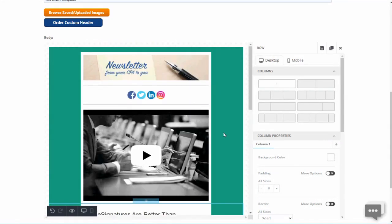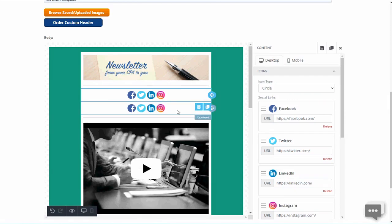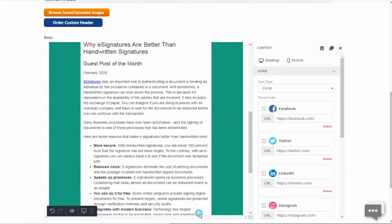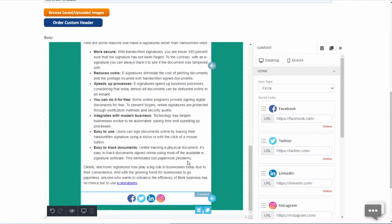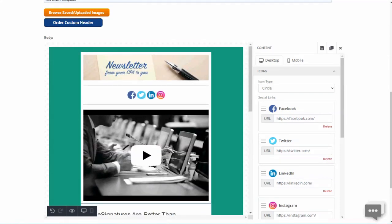We will copy the social media box and paste it as our footer. Proof your email and then send it.